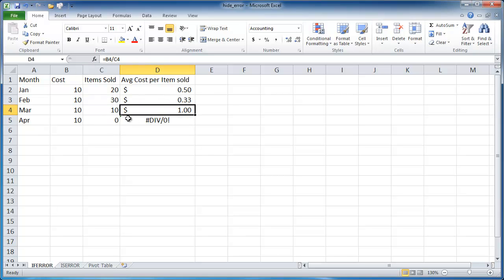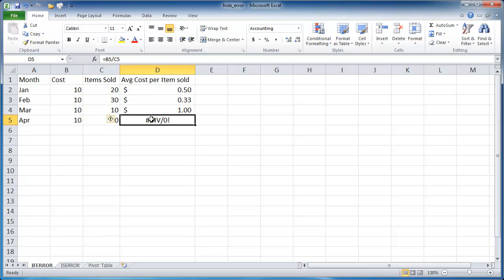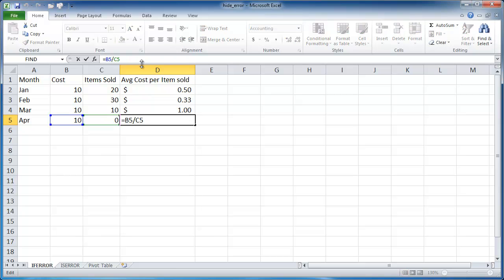But let's say that we didn't sell any items for that period. When we do the division, we really cannot divide by zero. When we divide by zero, we're going to get an error. So if you have a table like this and you don't want to see that error, there's actually a formula that you can put there.